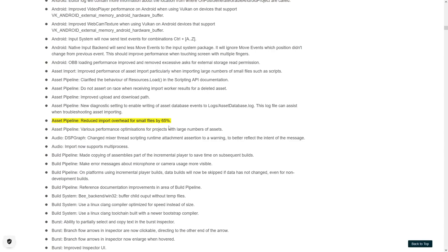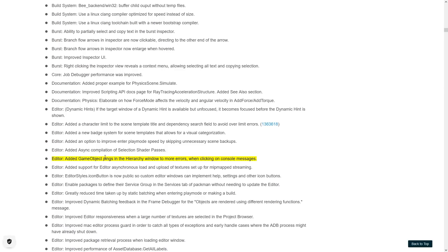Then here we do get some numbers for just how much faster it is. So importing smaller files is apparently now 65% faster, so that's nice. Then the editor also got some more game object pings in the hierarchy for a bunch more errors, like when clicking on console messages. So that's nice to be able to figure out which game object fired which log.